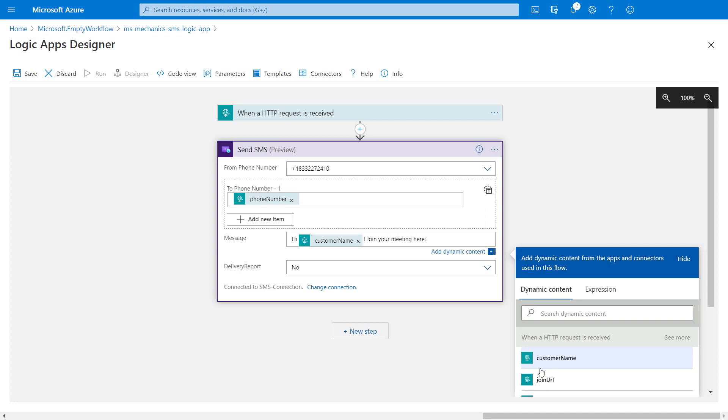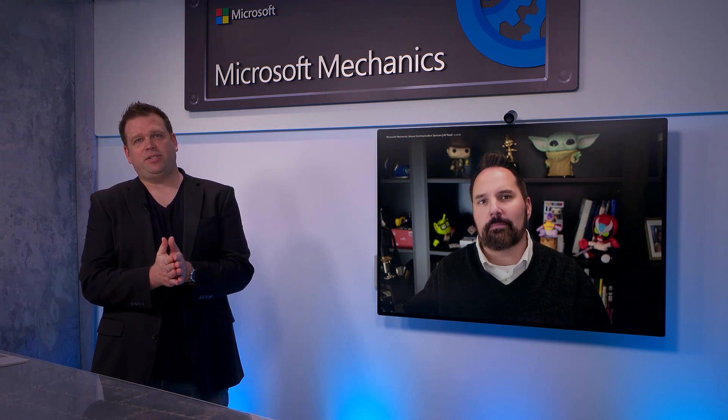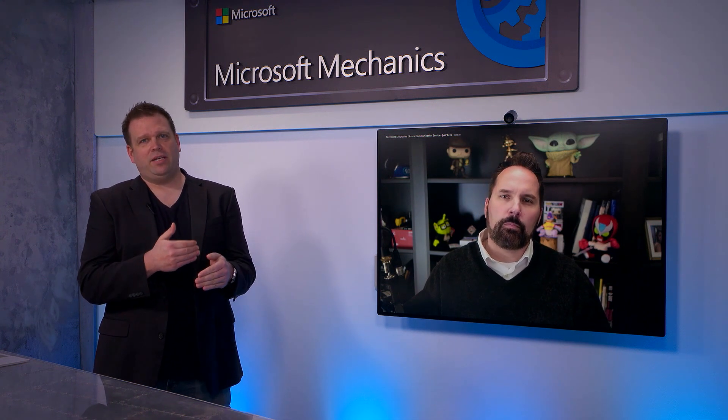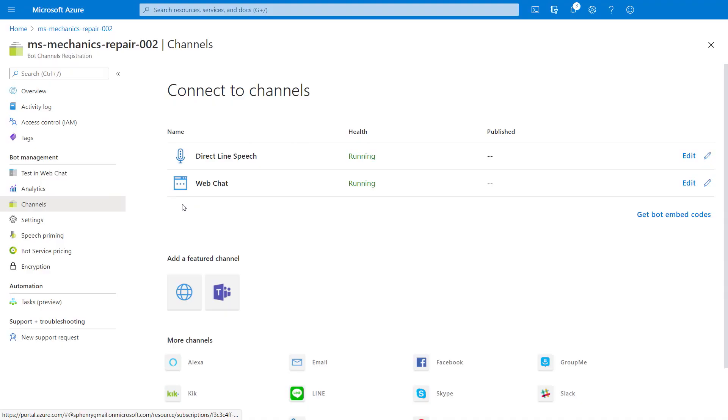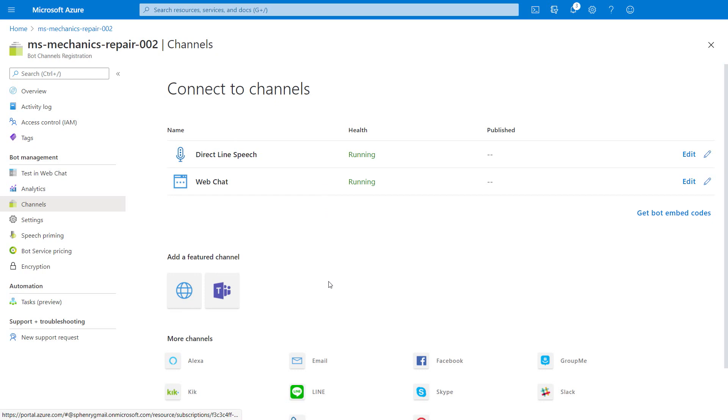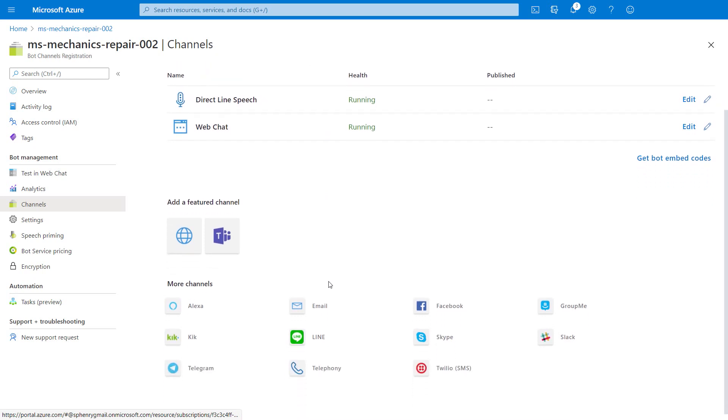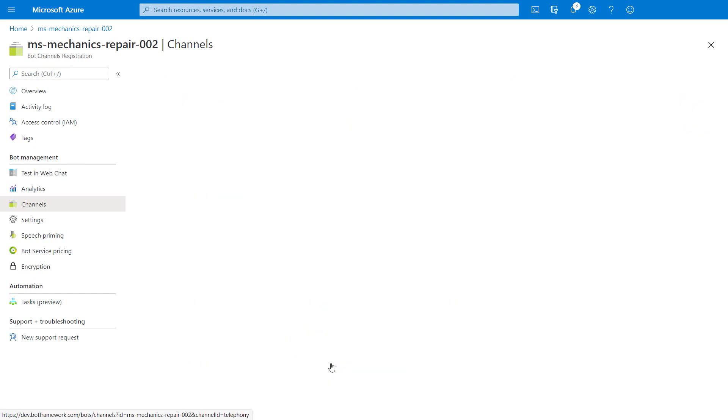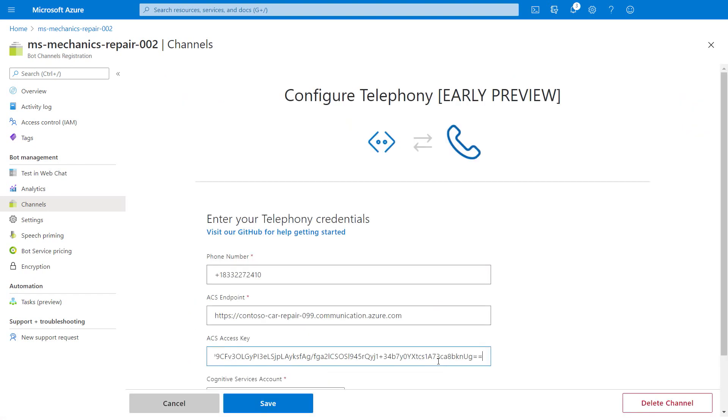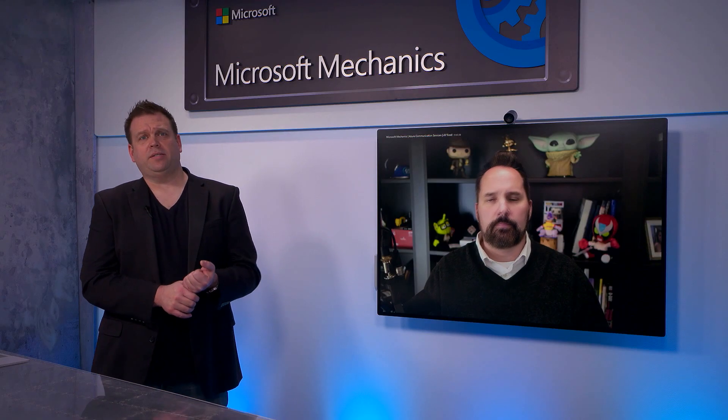Now, I can take this URL and paste it back into the bot composer. Okay, so now we have the bot connected to the service. We're creating Teams meetings and sending SMS text messages. But what did you have to do then to get this all working with the phone number? From the Azure portal, I can connect the bot to a PSTN phone number. I've already connected this bot to the direct line speech and web chat channels. I can now also connect the bot to the PSTN phone number using Azure Communication Services. I'll click on the telephony channel down here and add in the phone number, the endpoint information, and the access key from my Azure Communication Services resource.